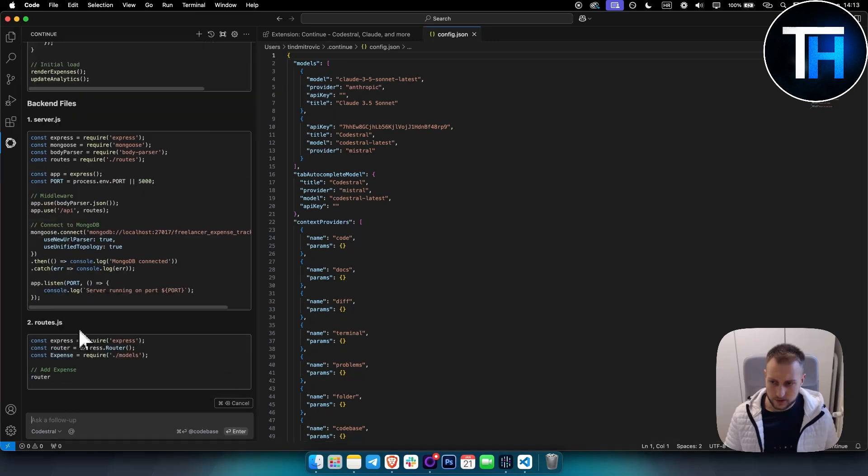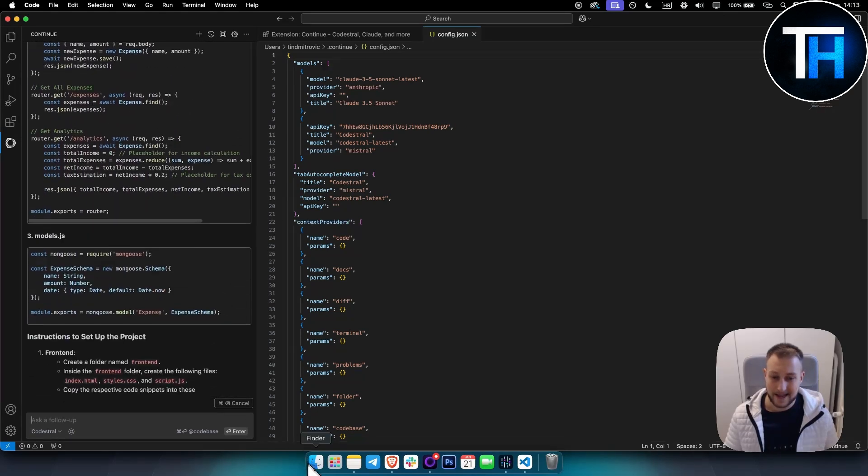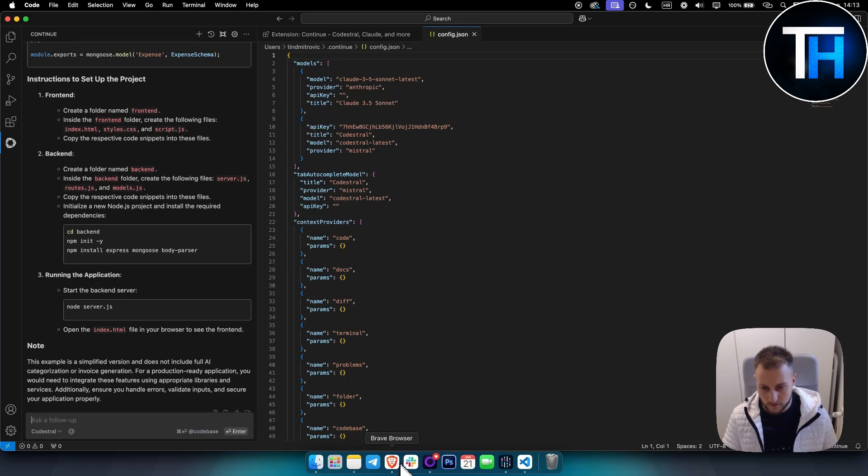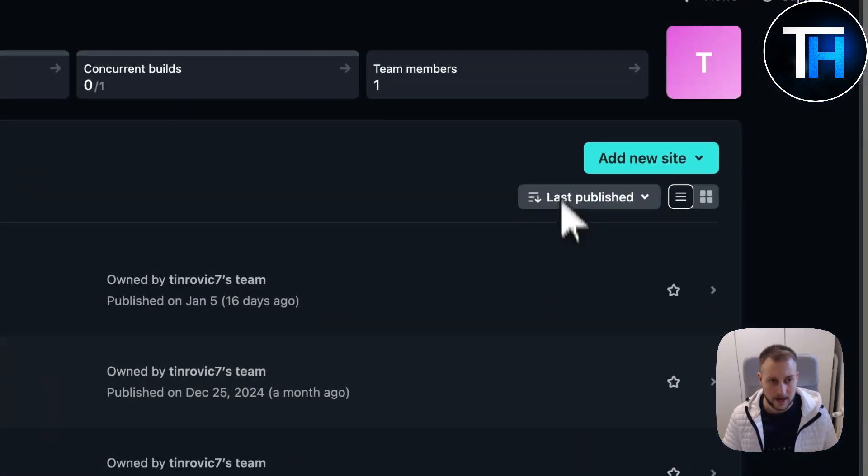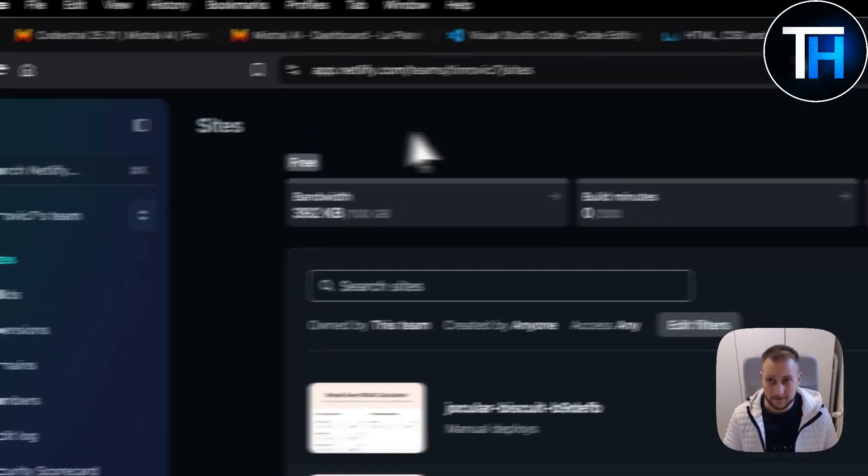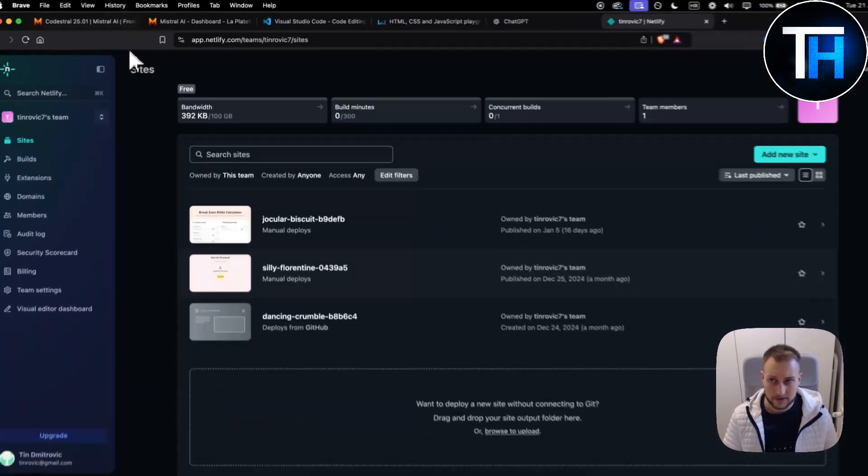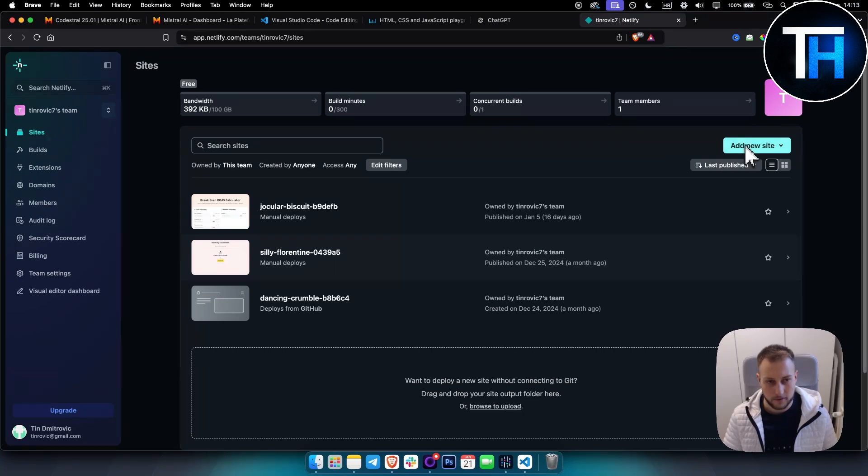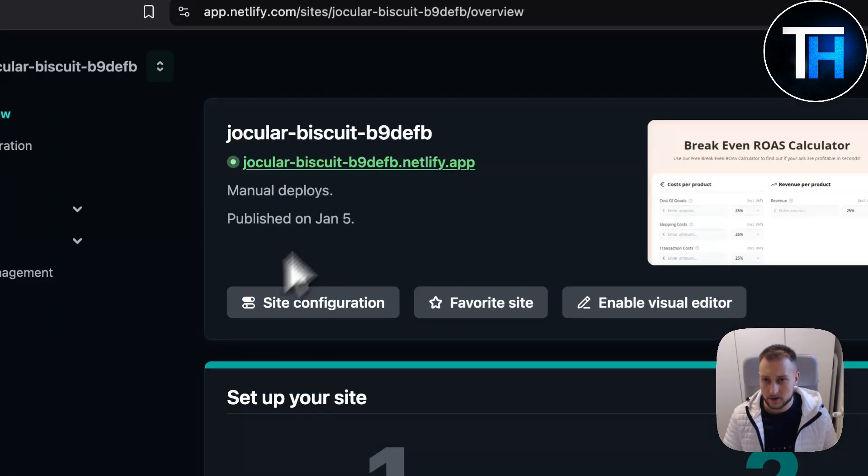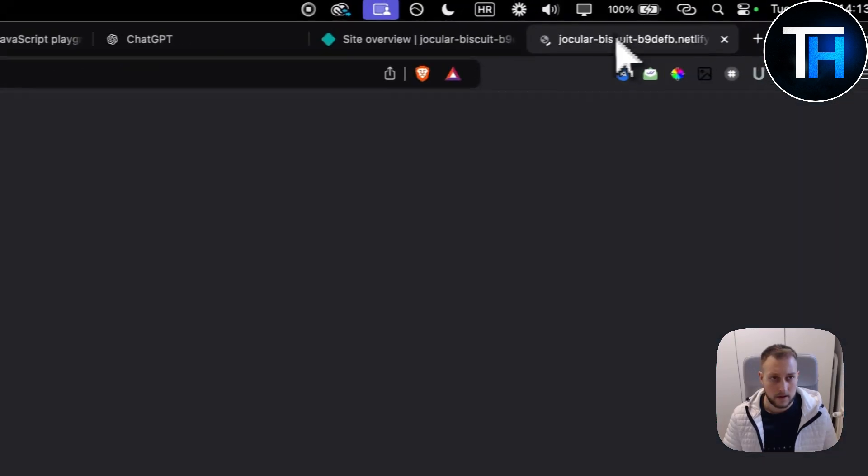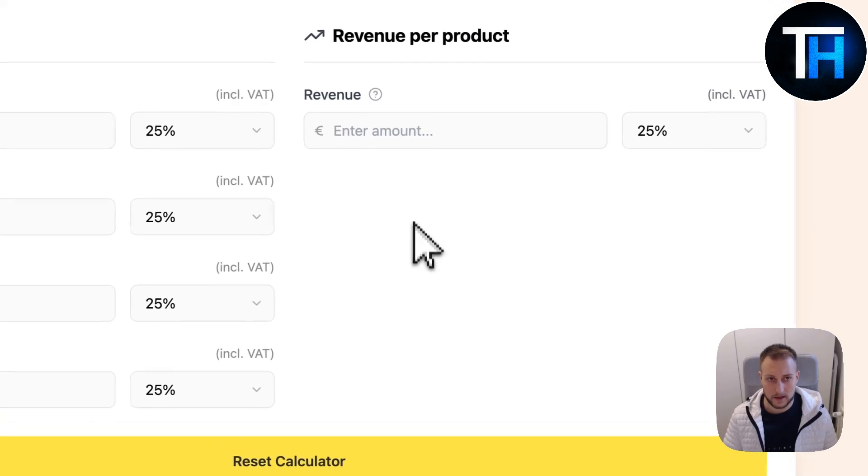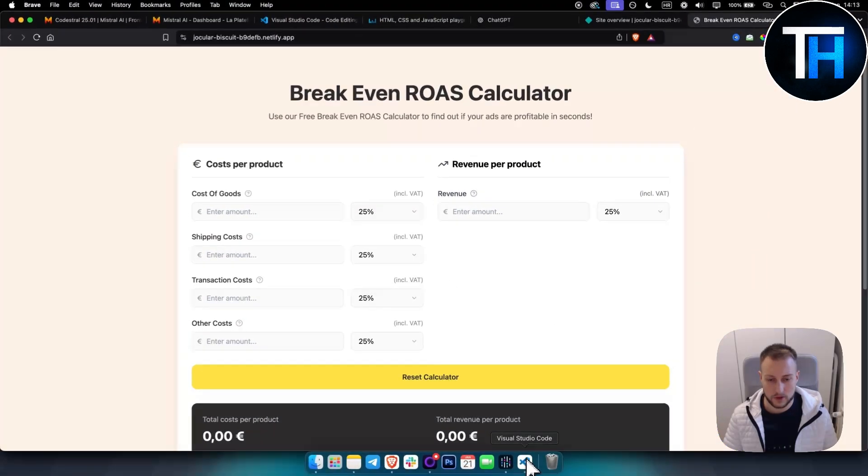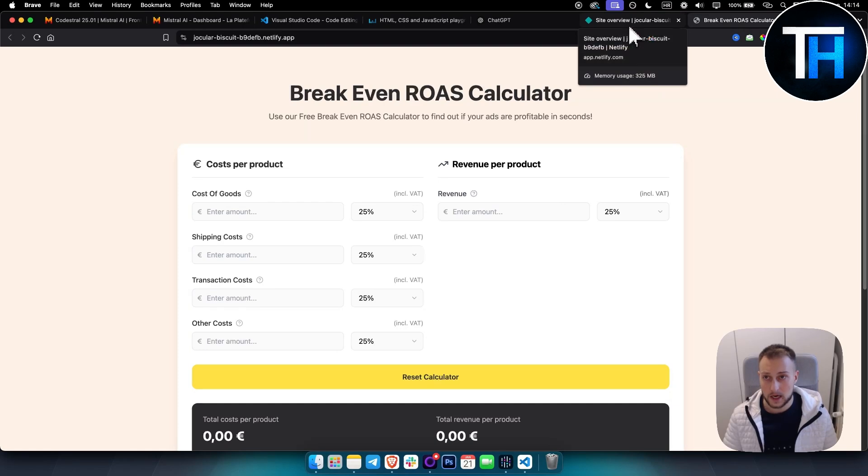You can download these and add them to a folder. What you can do from there is, once you have it in a folder, you can host this for free on Netlify. You go to Netlify, sign up completely for free. For example, as you can see, I've built this one - a break-even rows calculator - with Visual Studio Code and Codestral.